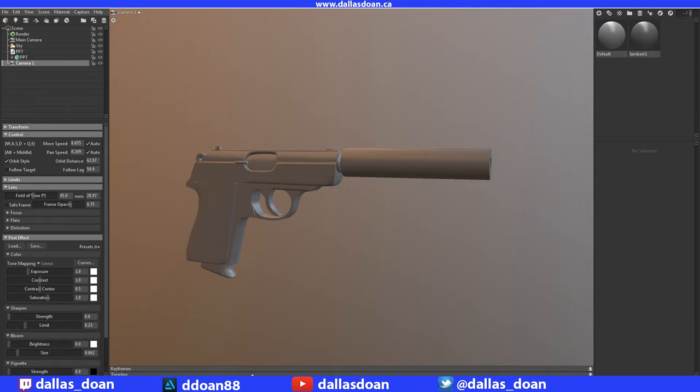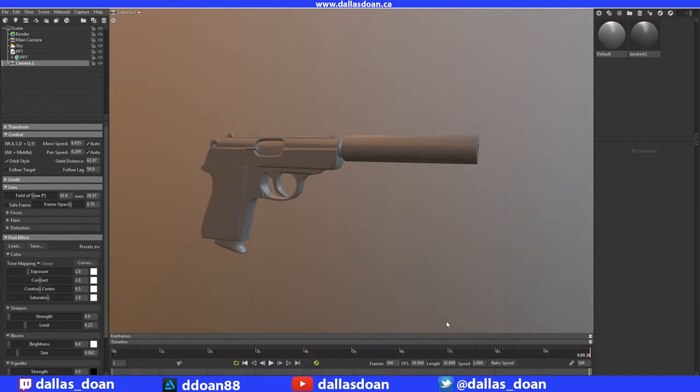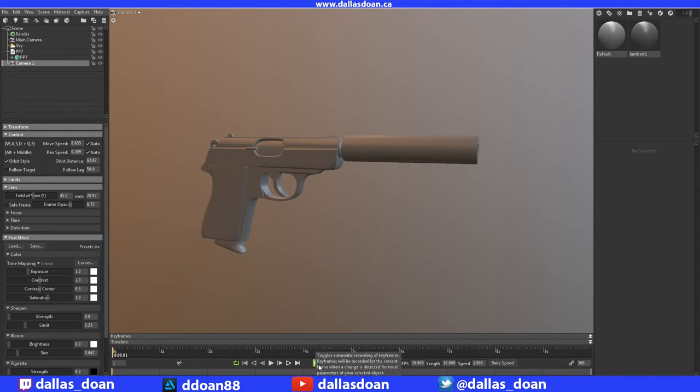In the timeline, you want to turn on automatic keyframes for this first part. What you do is wiggle the camera just a little bit, and it will